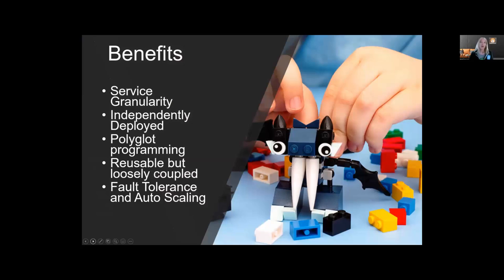The benefits of microservices are huge. First, you get service granularity, which is super important. They're independently deployed, so you can deploy them all day long — you're not waiting for an application to be recompiled and retested. They're polyglot, meaning you can use multiple different languages. They are reusable but loosely coupled, which is both a benefit and a drawback. And they enjoy the fault tolerance and autoscaling of a Kubernetes environment, meaning you can autoscale one single microservice without having to autoscale your entire fat binary.